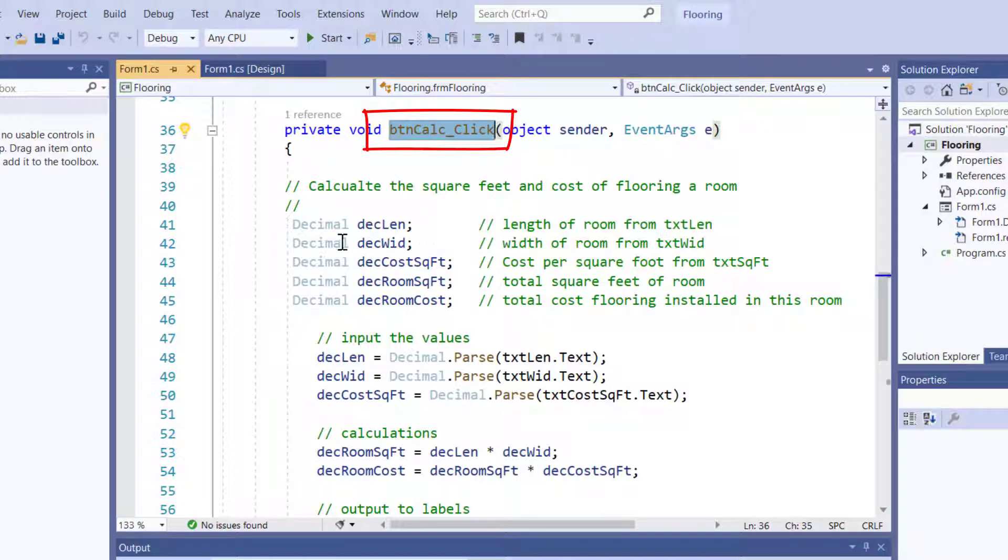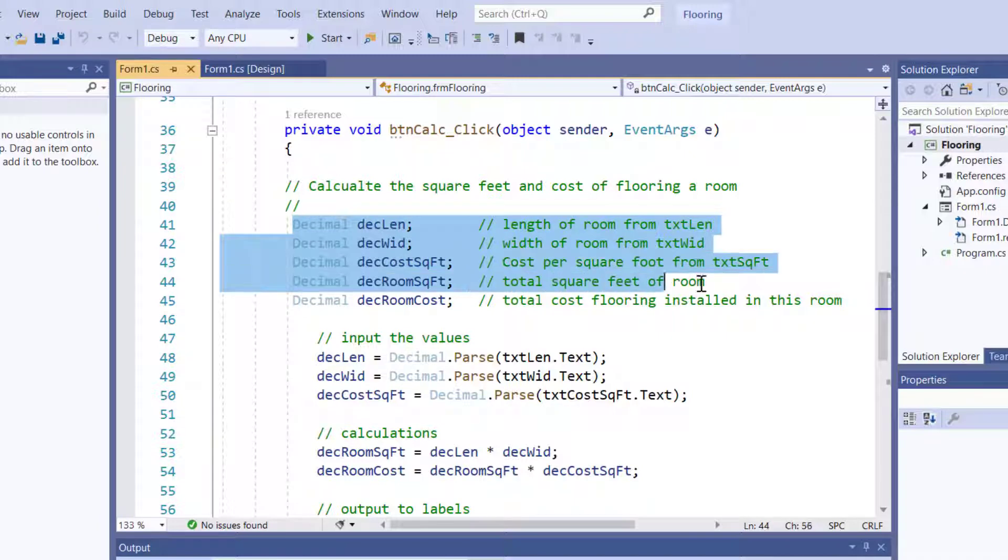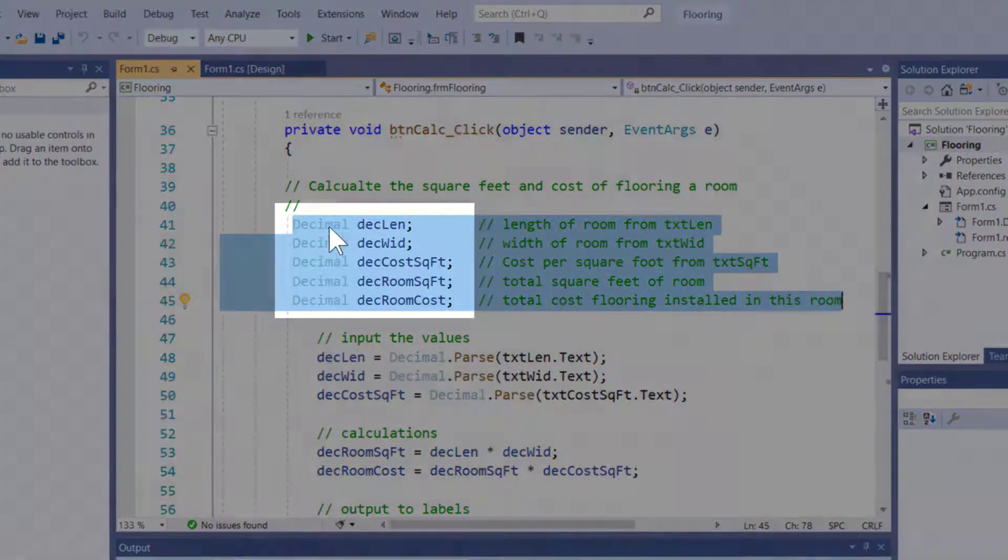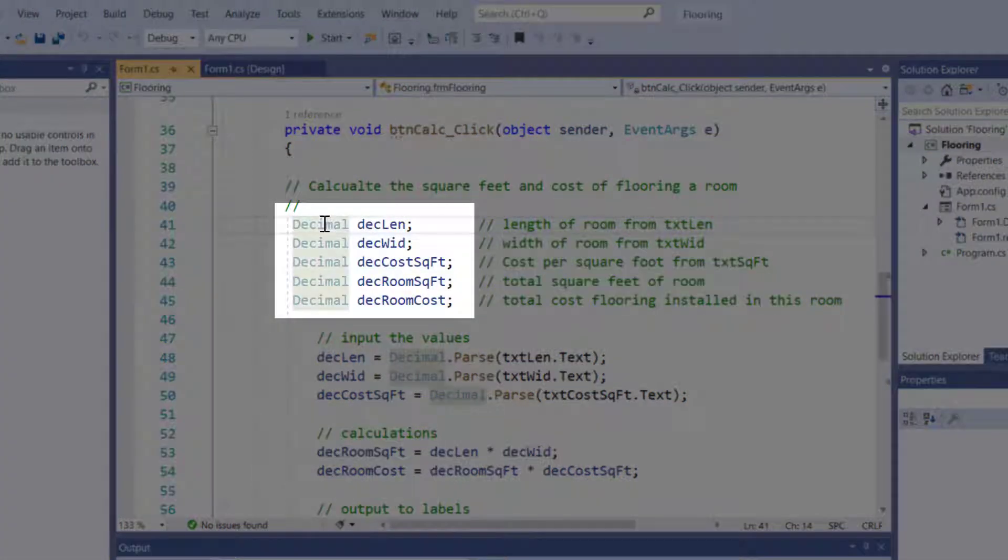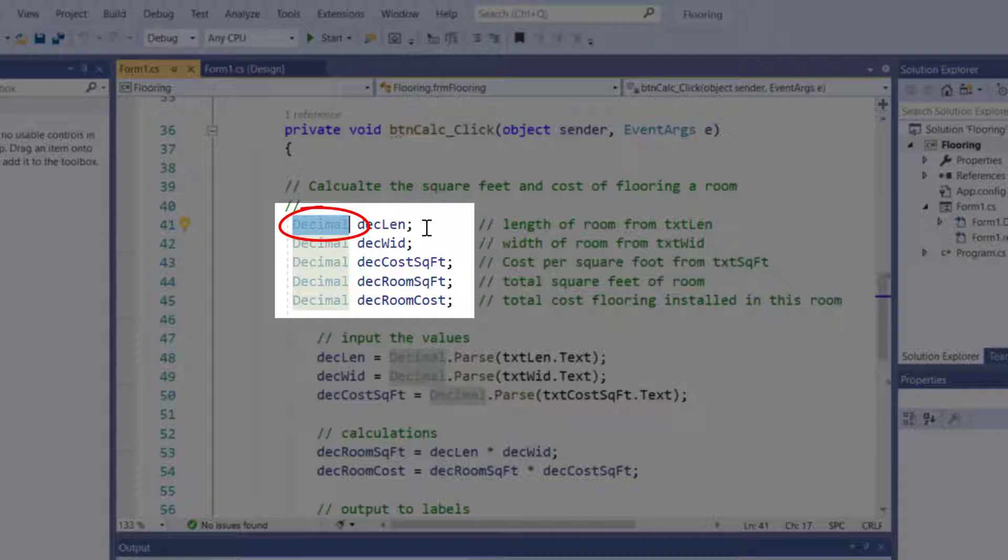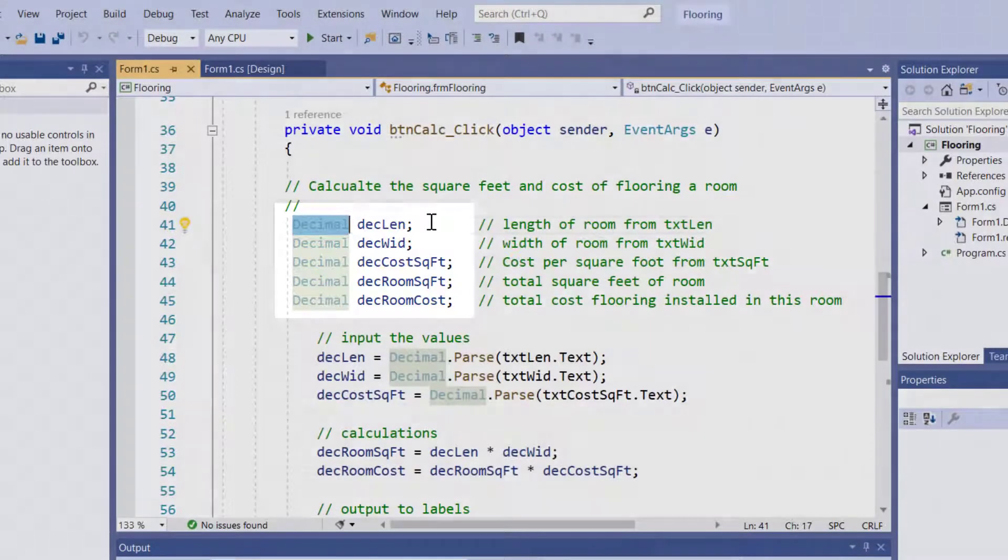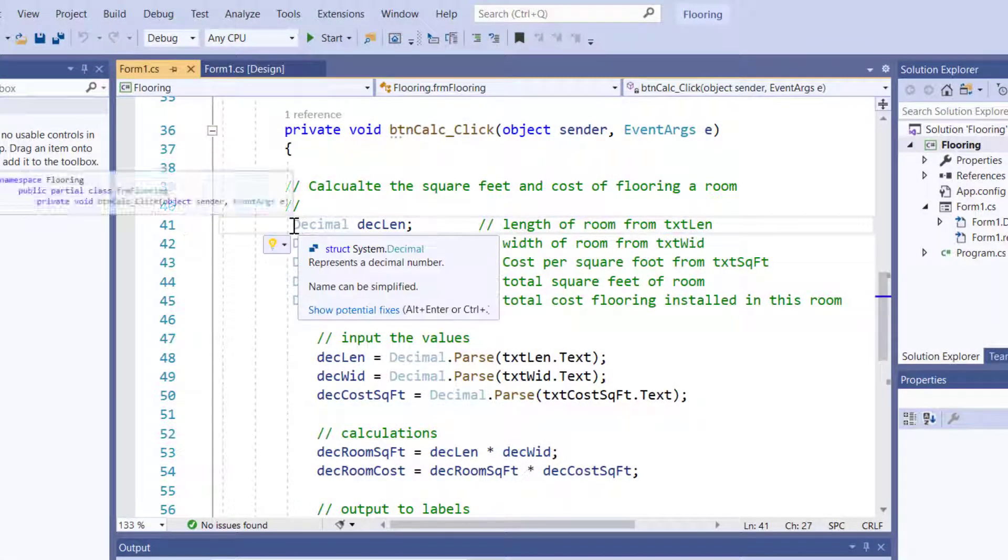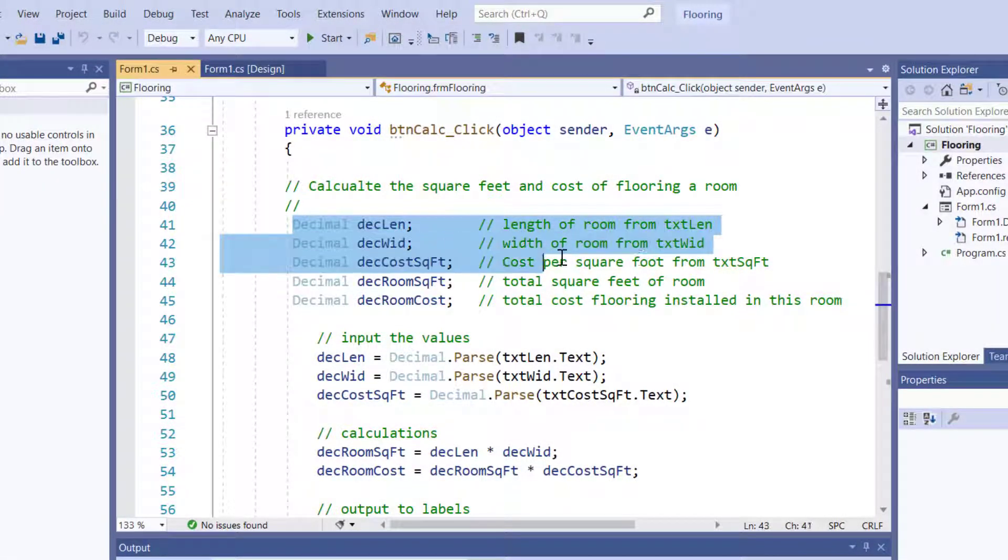So, I have created five variables, and once again, a variable is a named memory location in random access memory that is of a certain type. I've made all of these decimal. That means they can hold dollars and cents very well. So, decimals are workhorse in C sharp. It works really well for the types of things we're going to do.